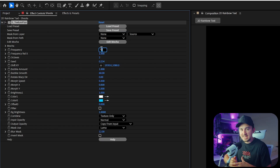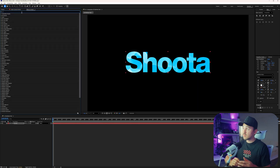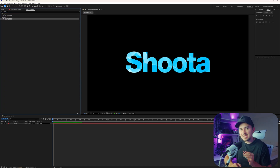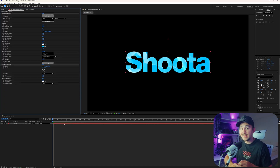Next, go up to the frequency and change this to 9. Then switch over to the effects and presets, type in CC Light Sweep, and add that to your text layer.